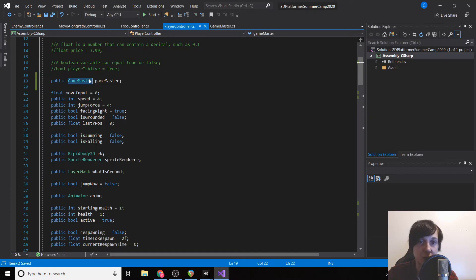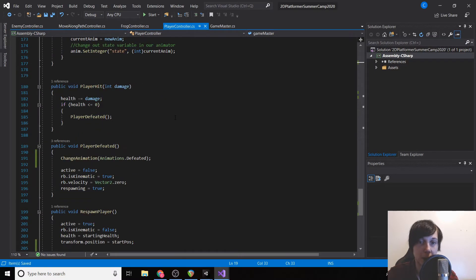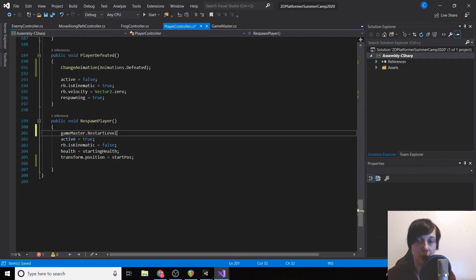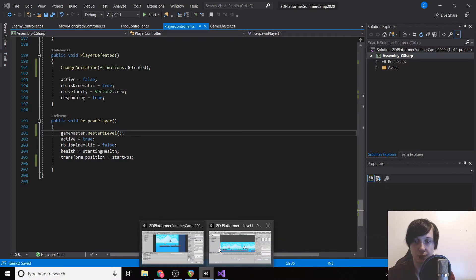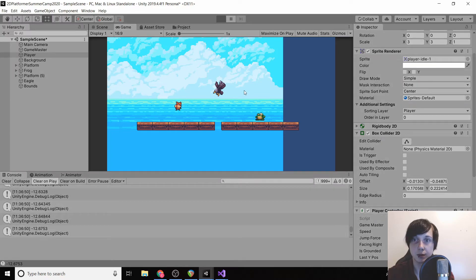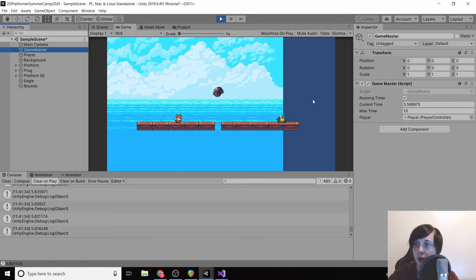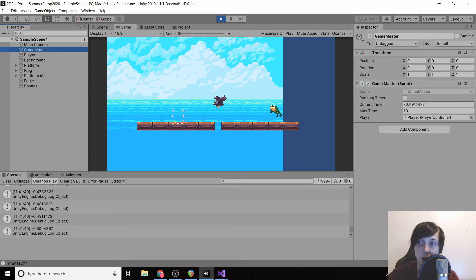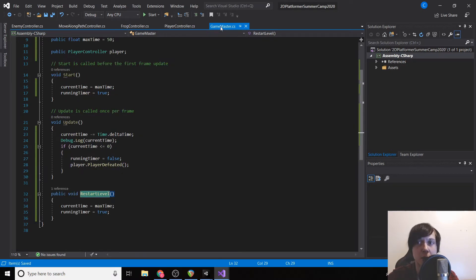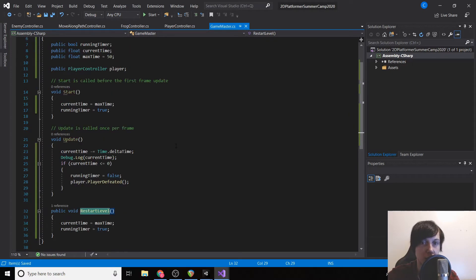Now that we have access to the game master script inside PlayerController, go down to respawnPlayer and type gameMaster.RestartLevel. Click play — when the timer runs out, the player is defeated, then respawns, and the timer resets. It worked.